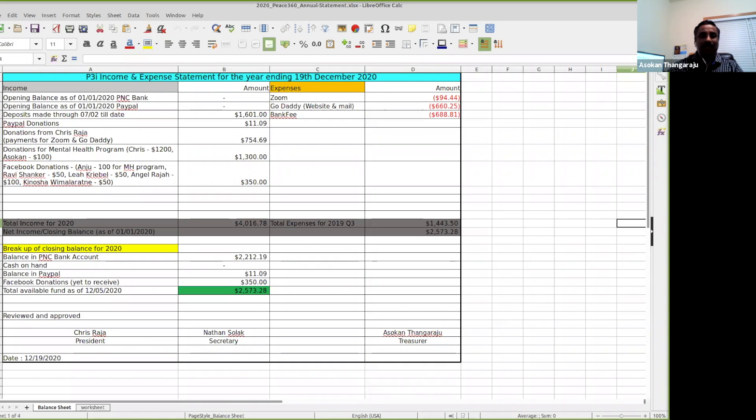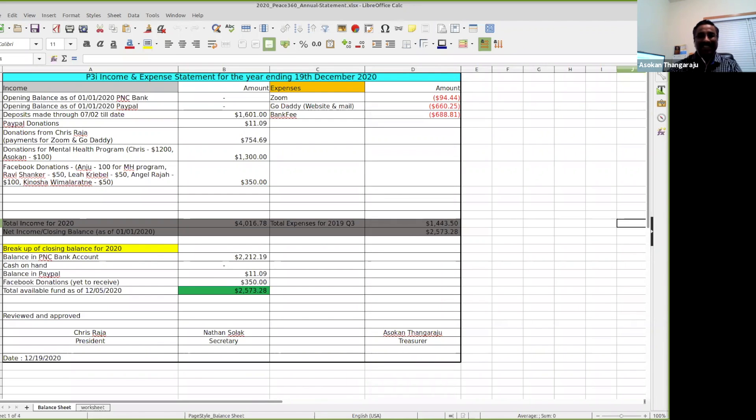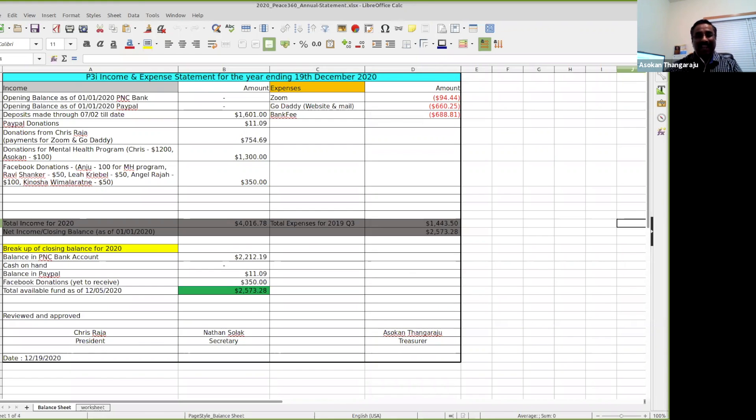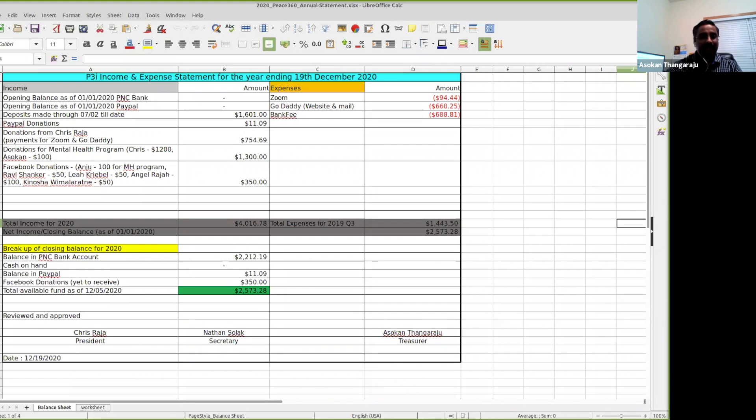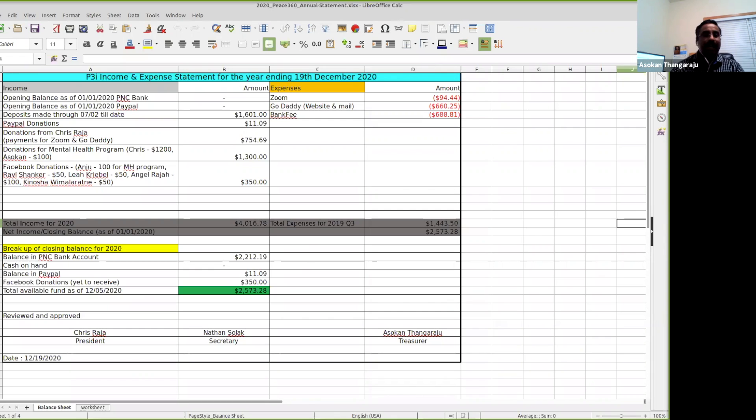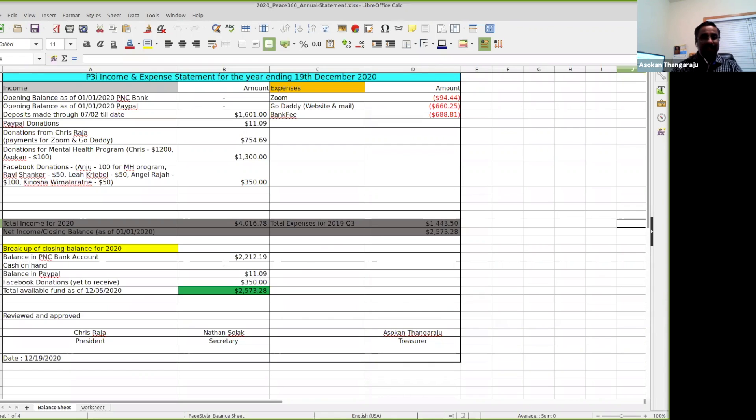$1,200 and I have added my share of $100 as a gesture to the organization. So we have $1,300 which was deposited today. We have Facebook donations in the last few weeks. Thank you Anjo for your donation of $100 for the mental health program.